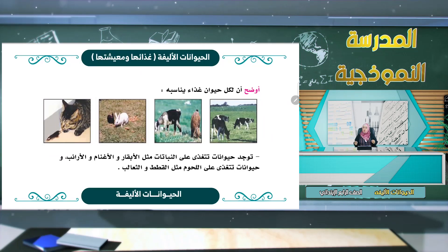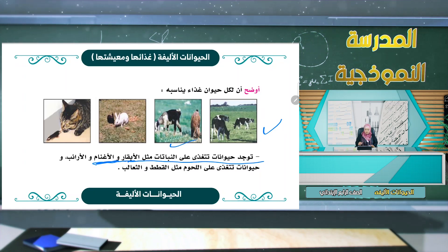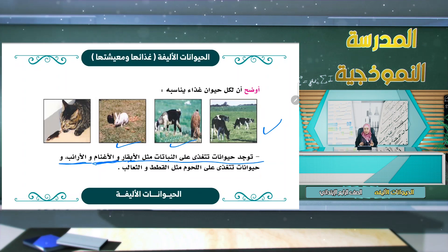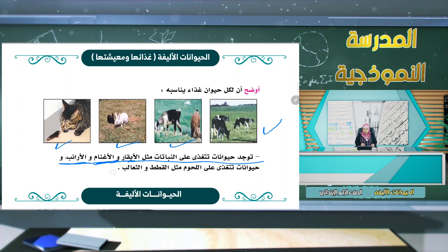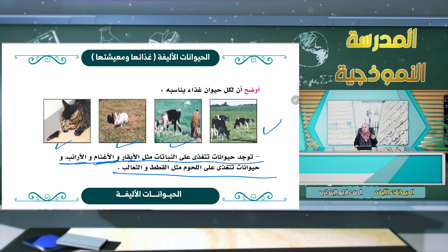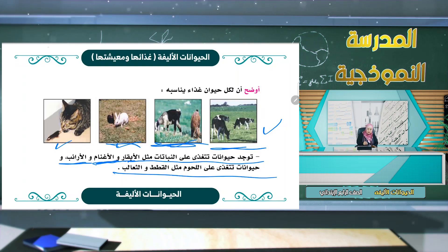لكل حيوان غذاء يناسبه. توجد حيوانات تتغذى على النباتات كالأبقار والأغنام والأرانب، وحيوانات تتغذى على اللحوم كالقطط والثعلب. القطة مثلاً ستأكل الفأر. إذن هذه الحيوانات تتغذى على اللحوم، وتلك تتغذى على النباتات كالأبقار والأغنام والأرانب.